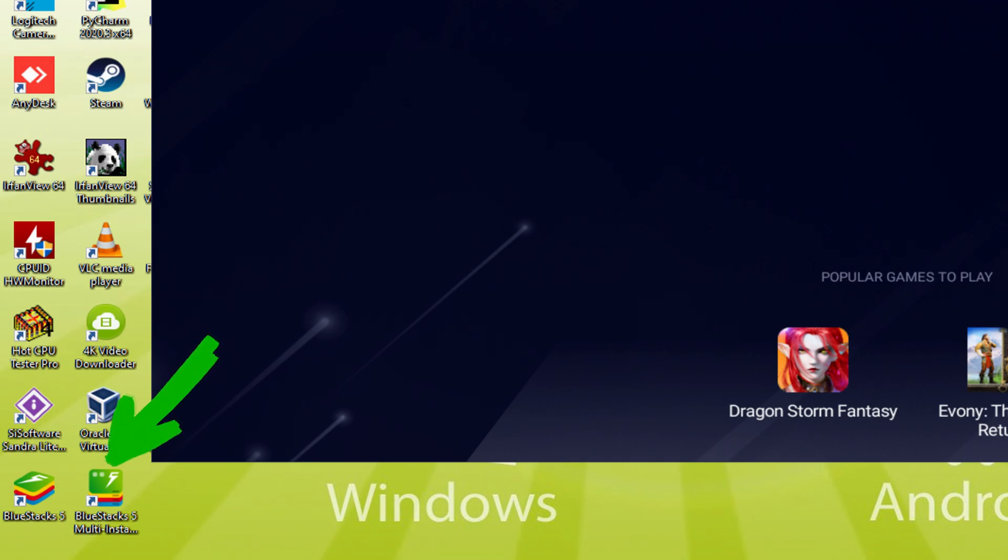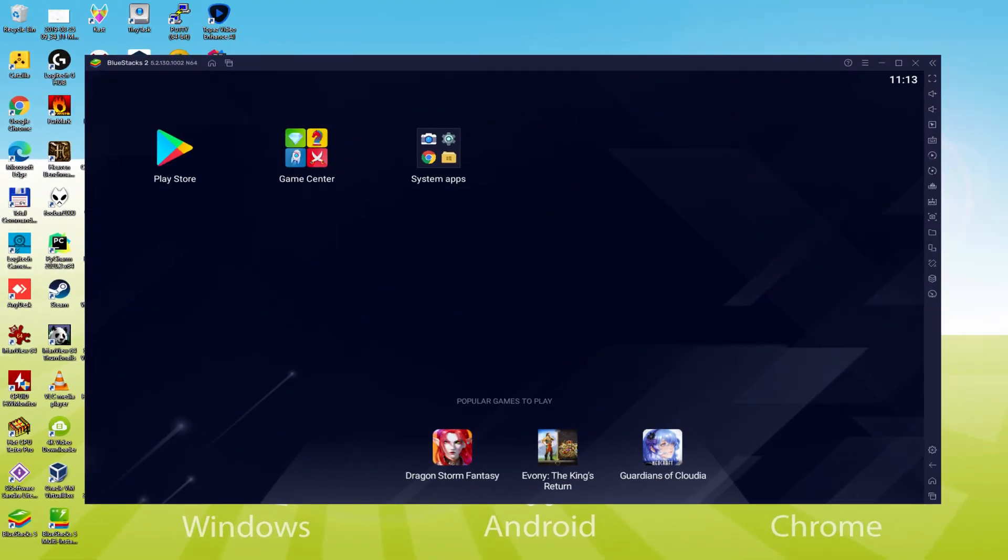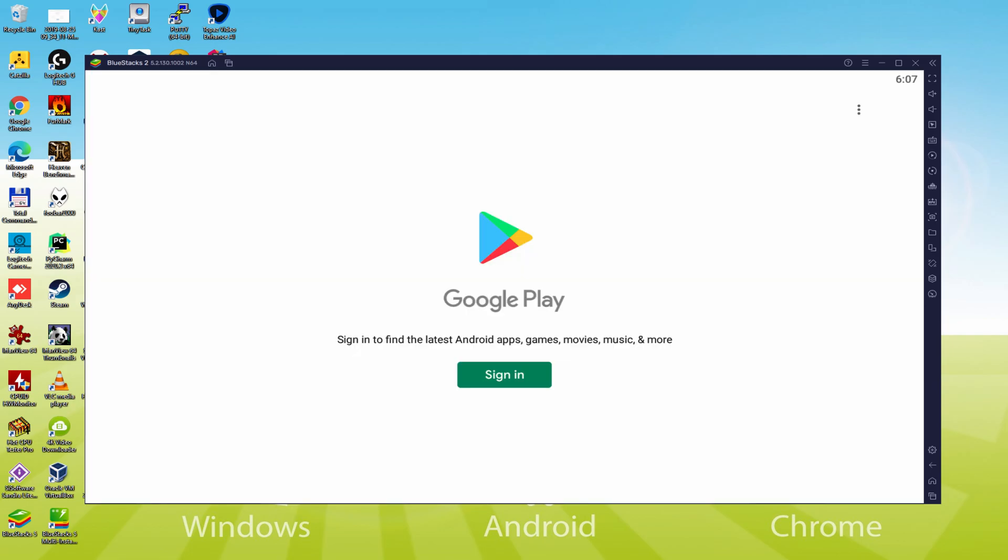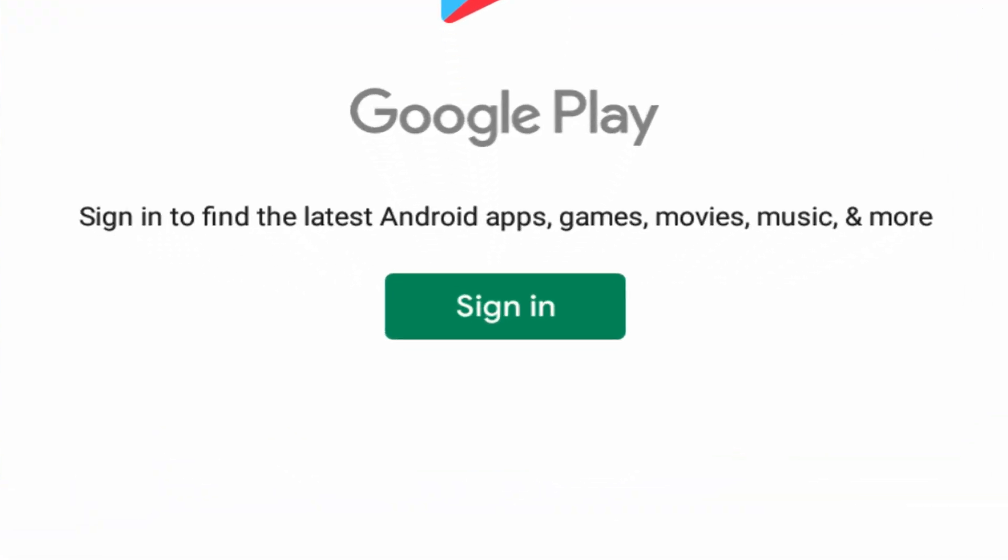The BlueStacks Multi-Instance icon allows you to launch multiple emulator instances. And with BlueStacks 5's new improved Multi-Instance Manager in eco-mode, players can run more game instances faster and with less lag. We should perform the next phase, which is to access the Google Play Store. We'll simply click on Play Store.